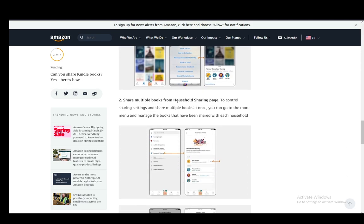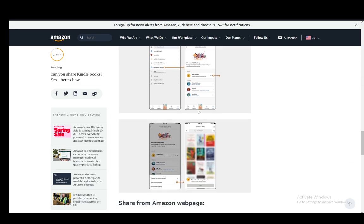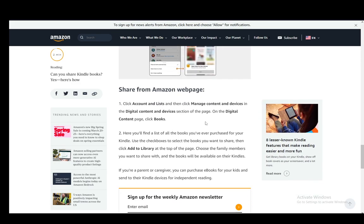Then you can share multiple books from the household sharing page. To control the settings and share multiple books, you can go to the More menu and manage the books that have been shared with each household.